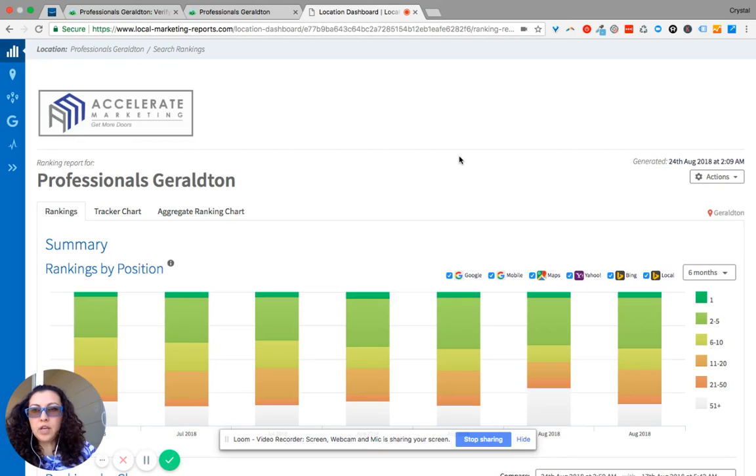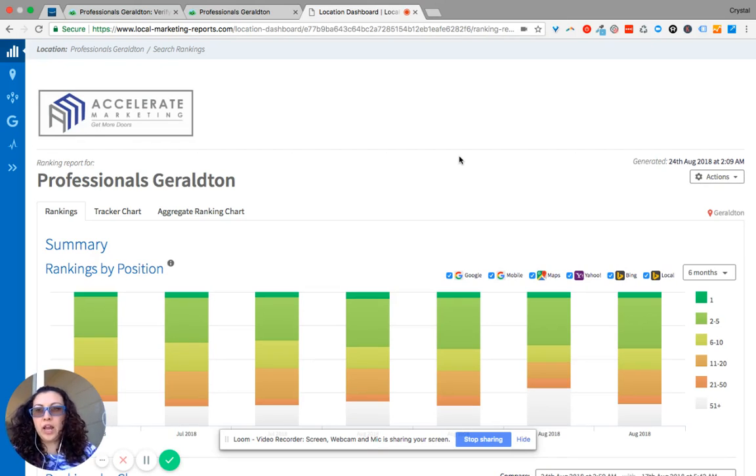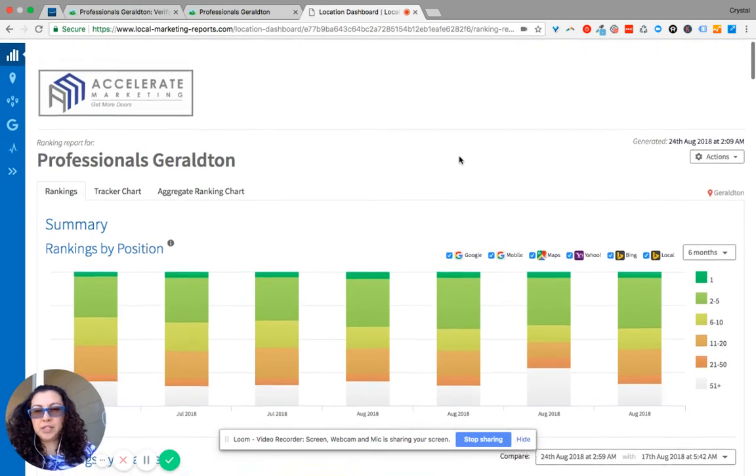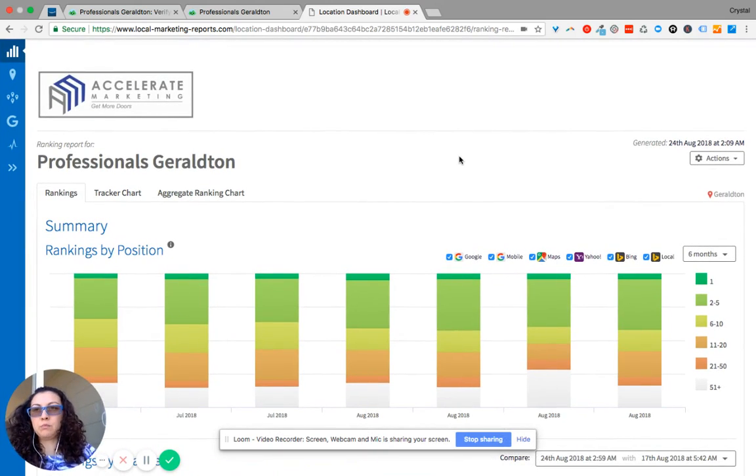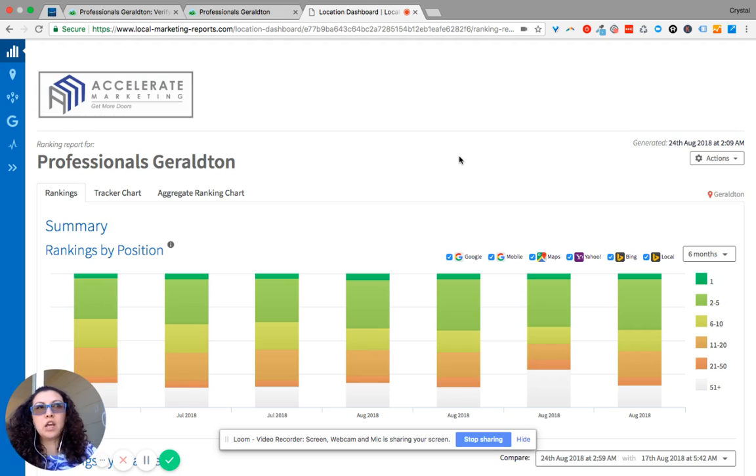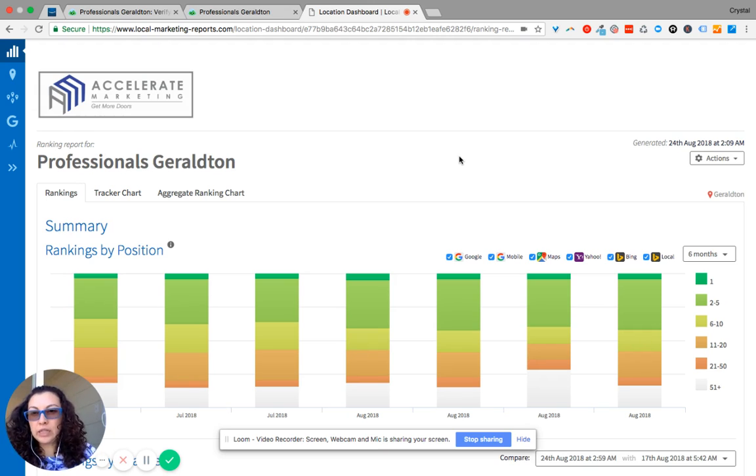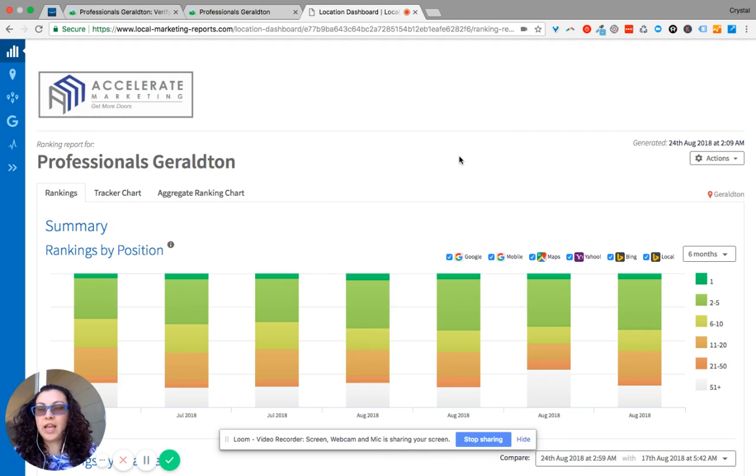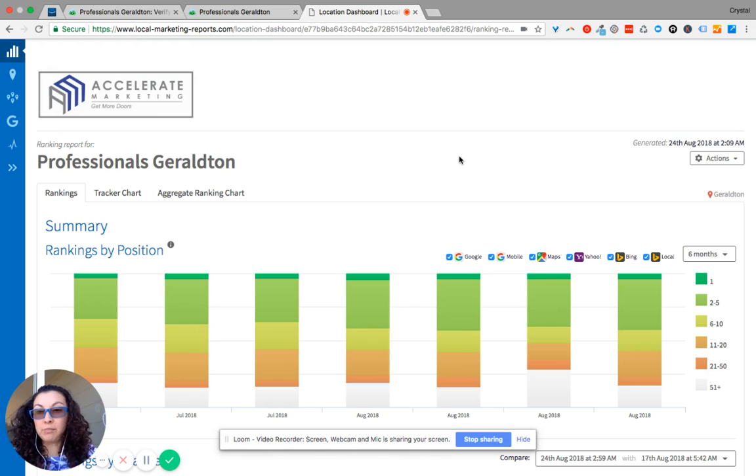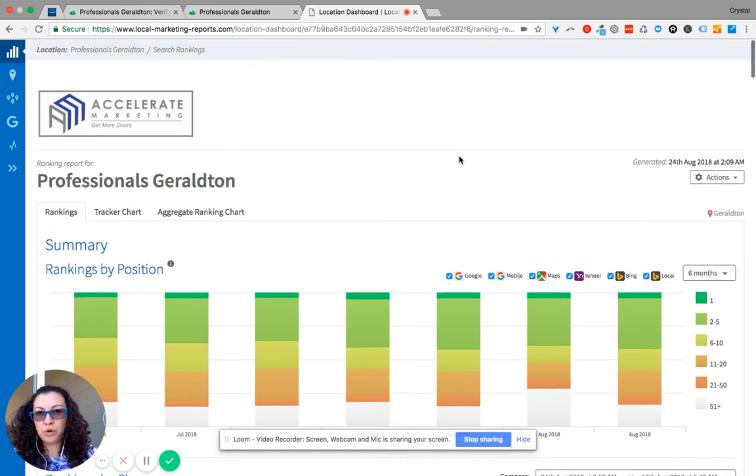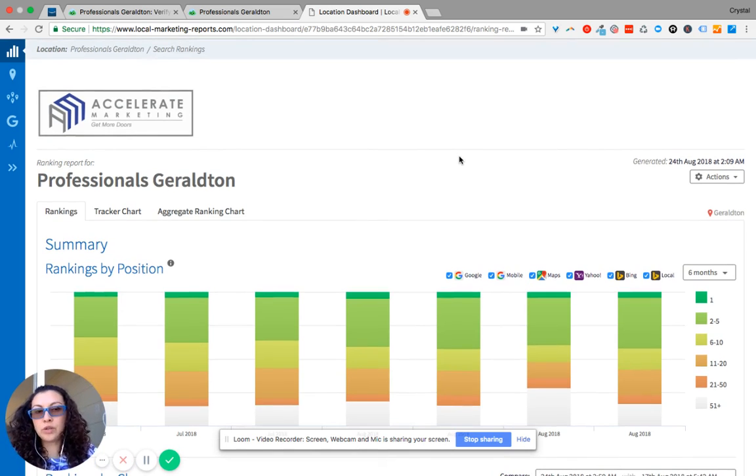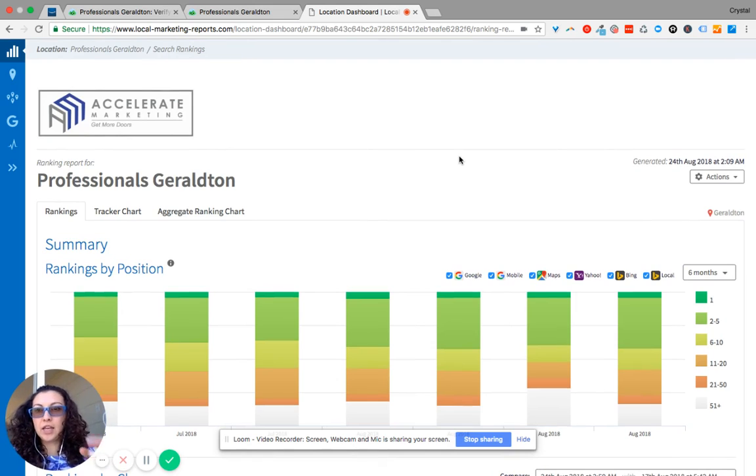Hello! So what you're looking at is a dashboard that we've created for you based off of rank tracking report, citation reporting, Google My Business reports, local SEO analytics. Your reports that we put together on a daily, weekly, or monthly basis will be in this dashboard for you to view anytime you'd like.